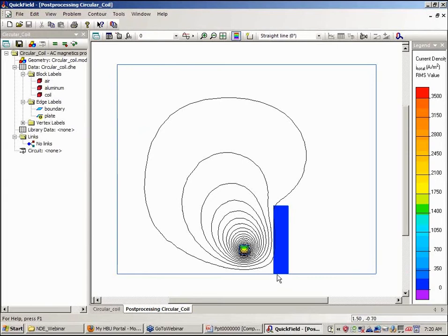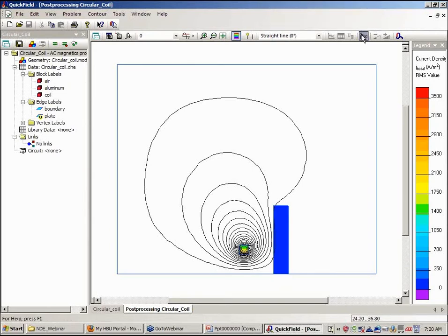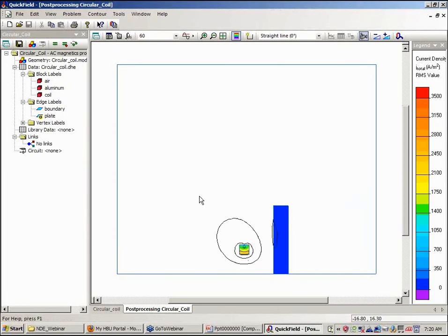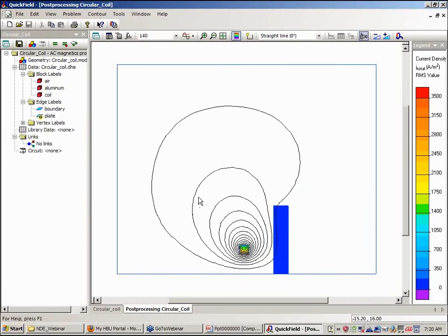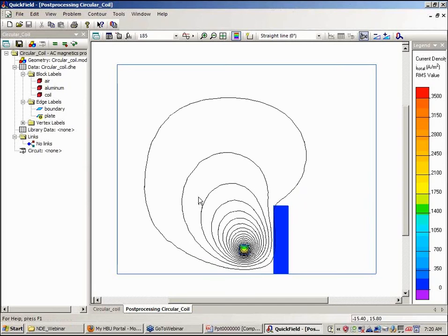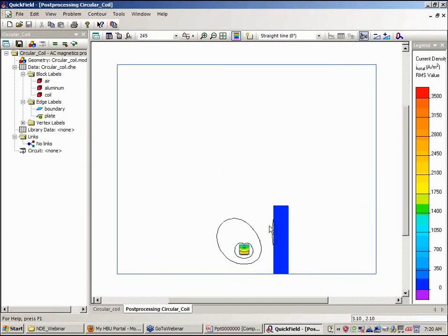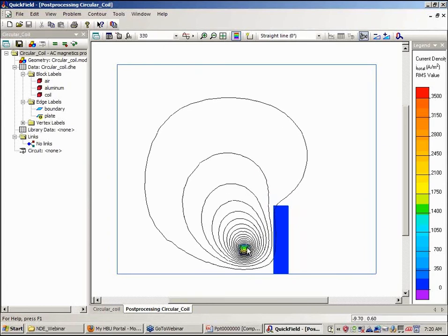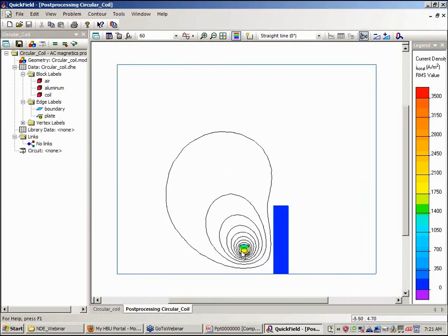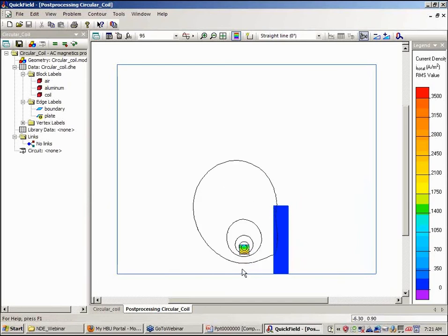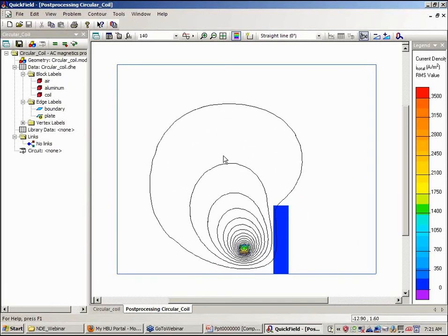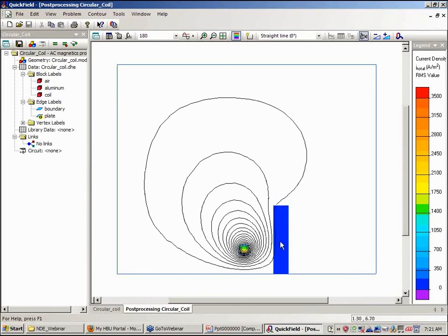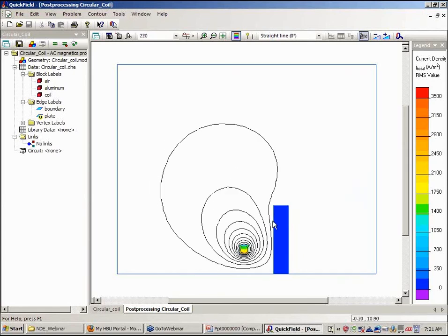So this is the eddy current density and the flux distribution. Once again we can animate the magnetic field. Now some of the magnetic field is generated by current that's flowing in the circular disk here. In fact, if you look at a phase angle of 90 degrees, then primarily the magnetic field will be due to eddy currents that are flowing in our object under inspection.